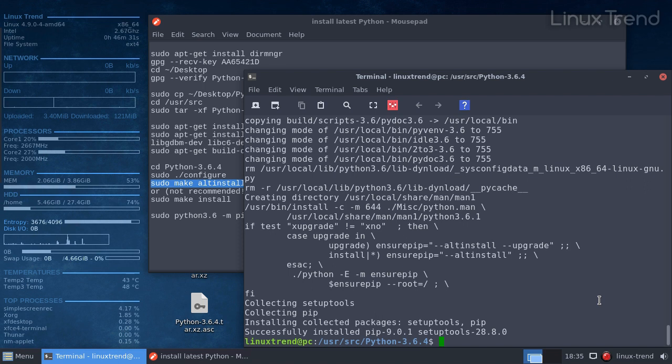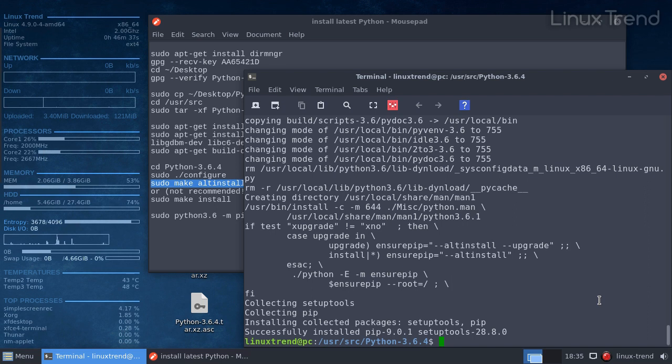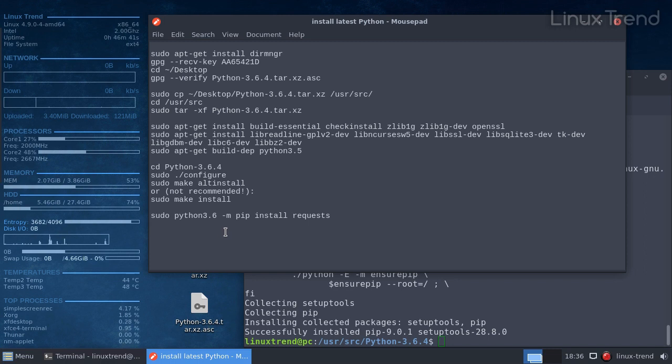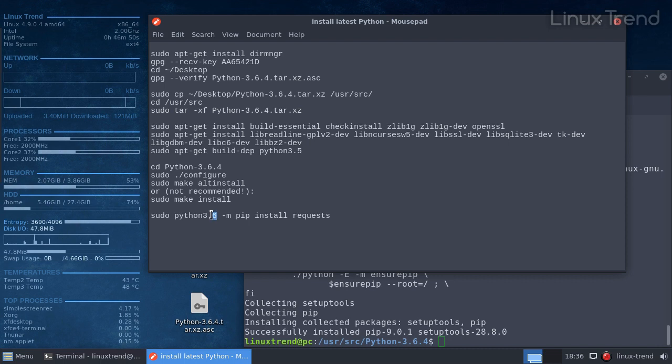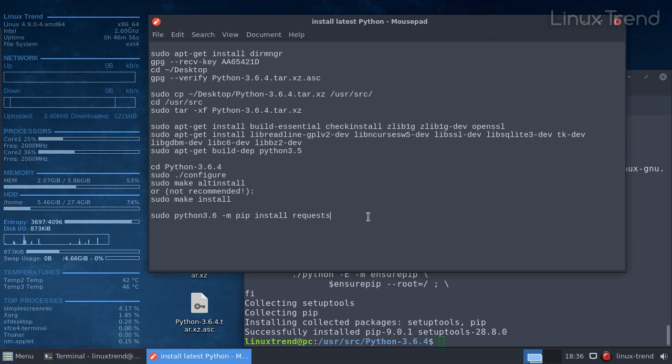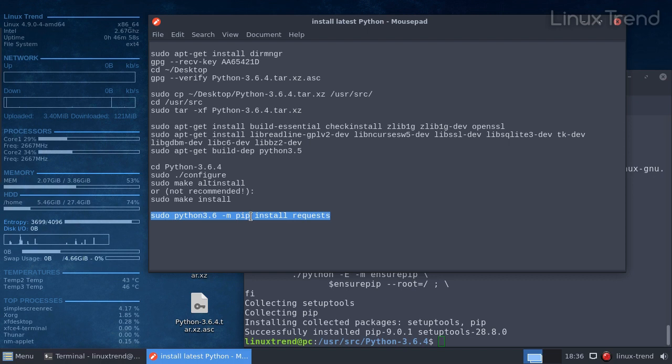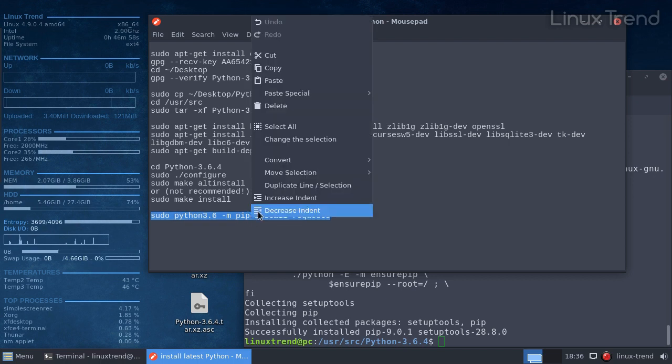Python is famous for its vast standard library. But if you ever need to download an additional module, it's very simple to do. Let's download a very popular module called requests. Note that I specifically typed python 3.6 to avoid using the old Python 3.5 version that is still on my computer. By the way, make sure you know the exact name for the module that you want and type it without any errors.